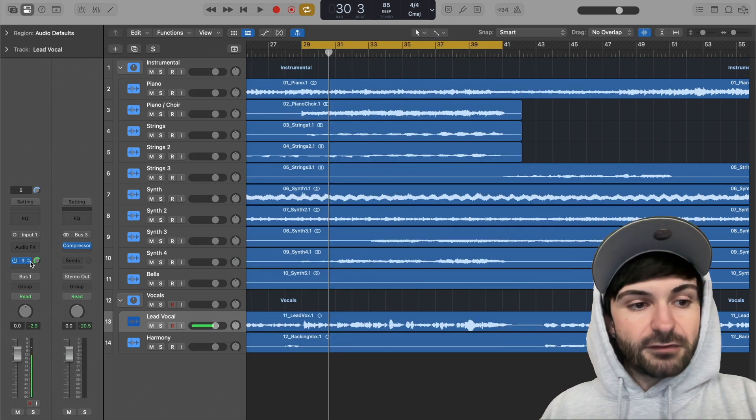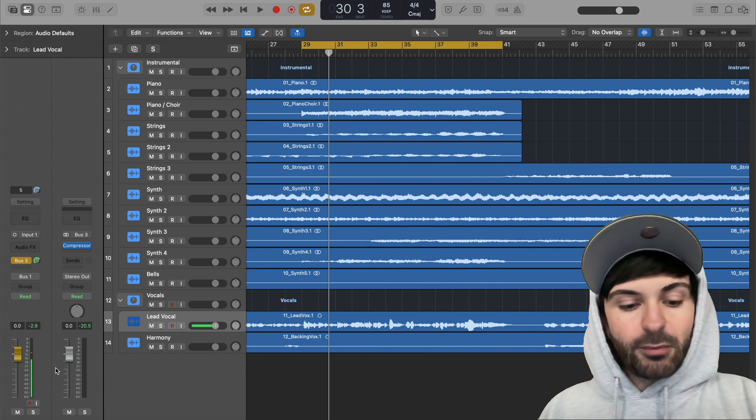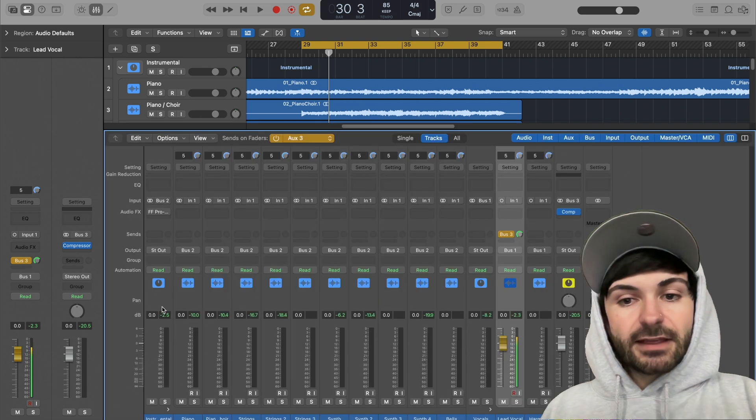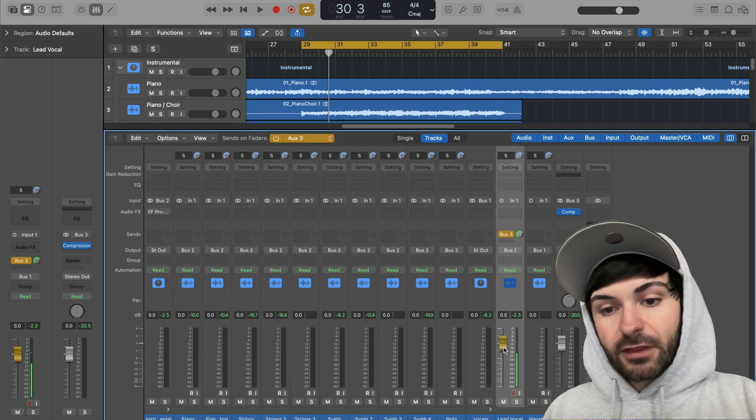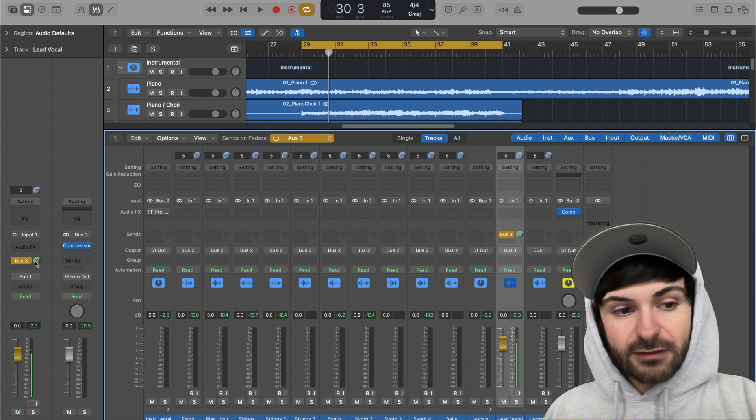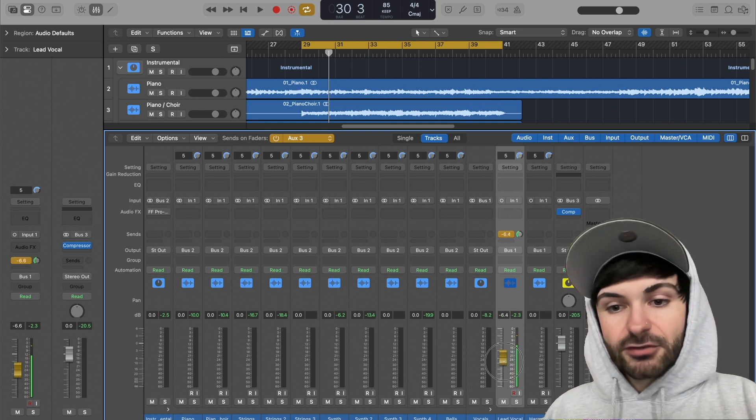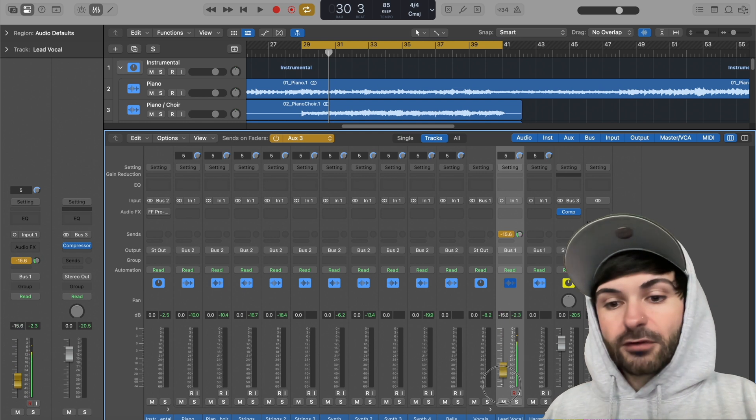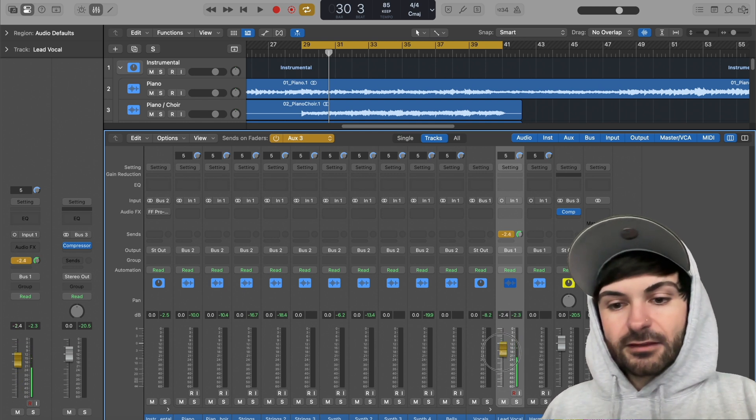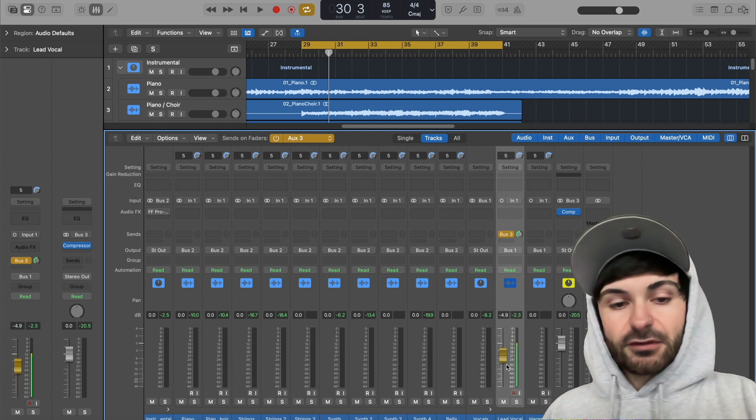Another cool trick that you can do is if you right-click it here, you can hit 'sends on faders.' And what this is going to do is change it to gold, and it puts your sends with a fader. So we have this gold fader. So instead of clicking and dragging this, we have a fader we can click and drag, which you might like more visually or the feel of it. So that's a nice little trick you can do.